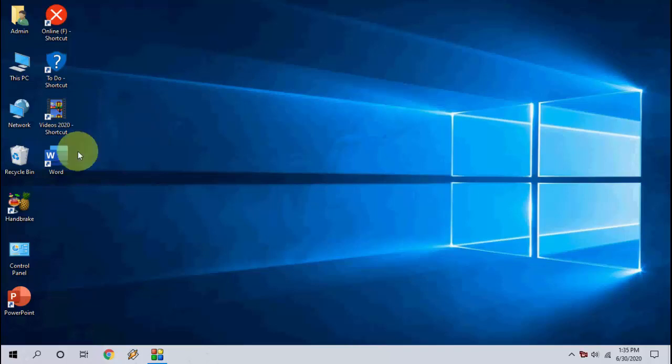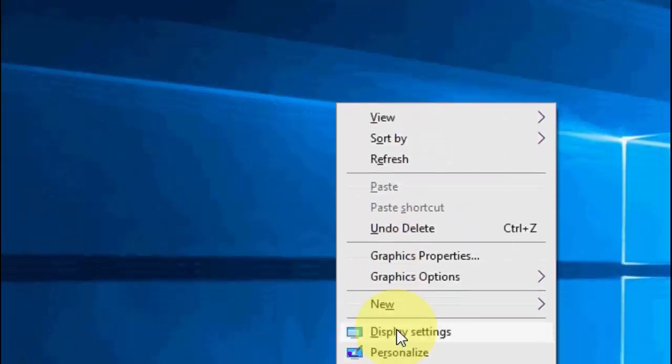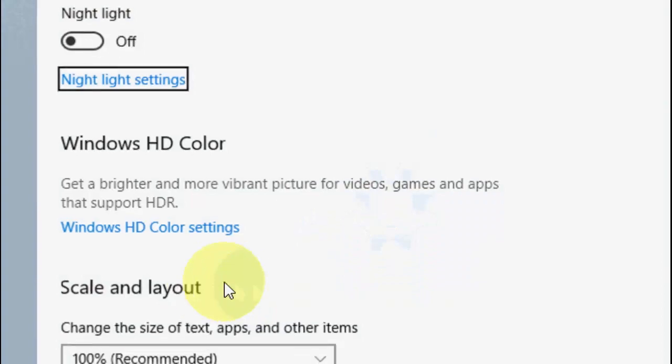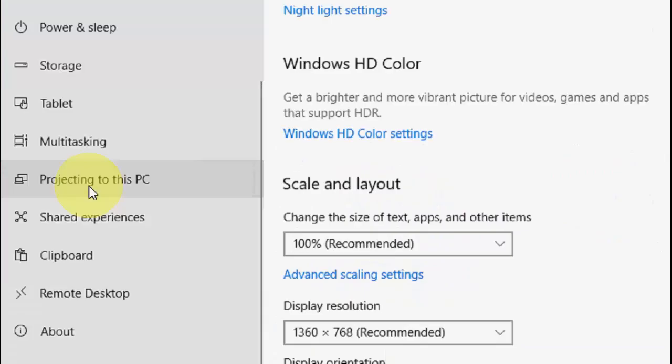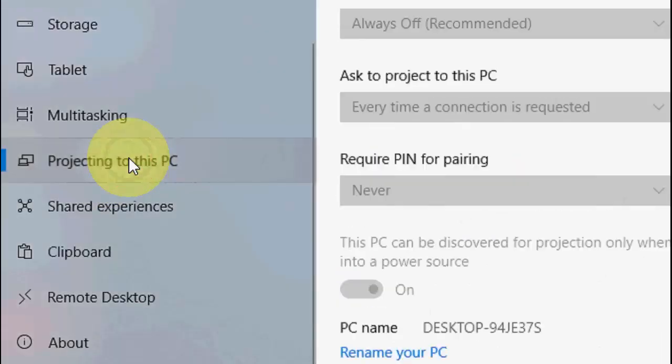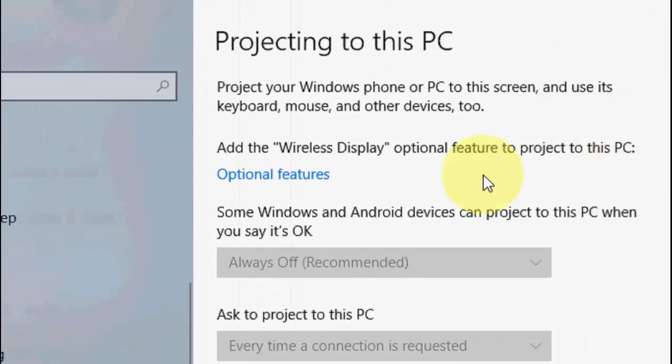Just right click on your desktop and select the display settings. Click on display settings and now click on projecting to this PC. Click on this and now click on optional features.